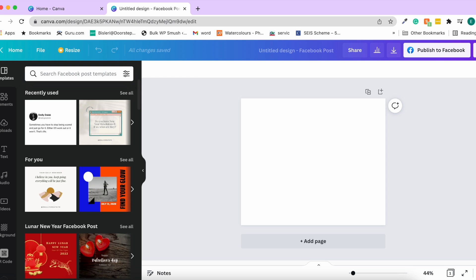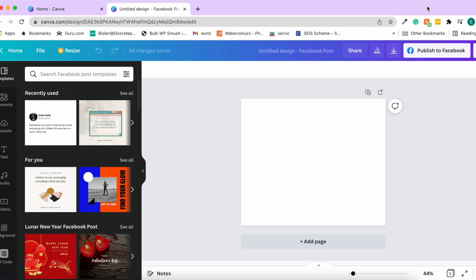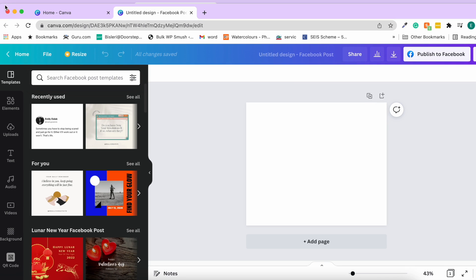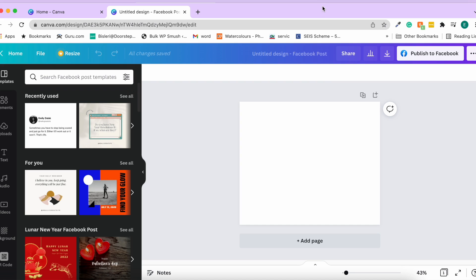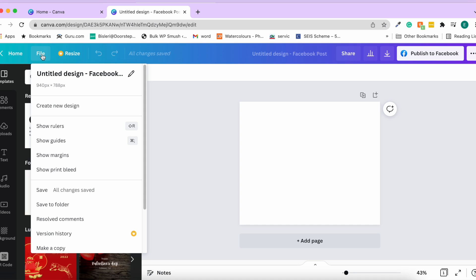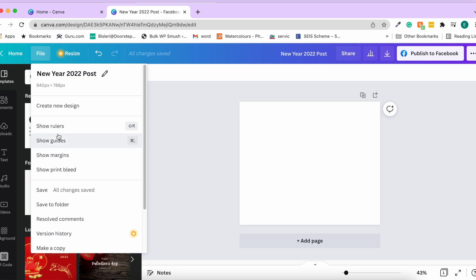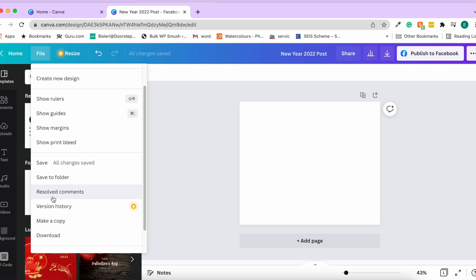At the top of the editor you have options to go back to the home page, and you can rename your design — let's call it 'New Year 2022 Post.' You can also show rulers, guides, and margins. Print bleed is something used when sending visiting cards or designs for print.